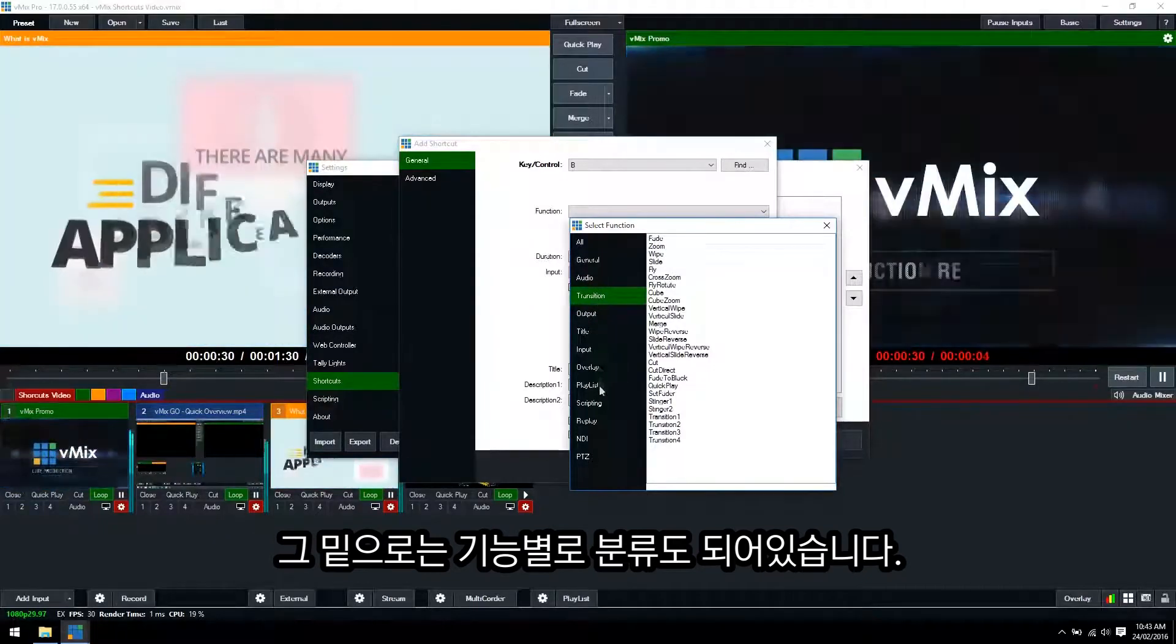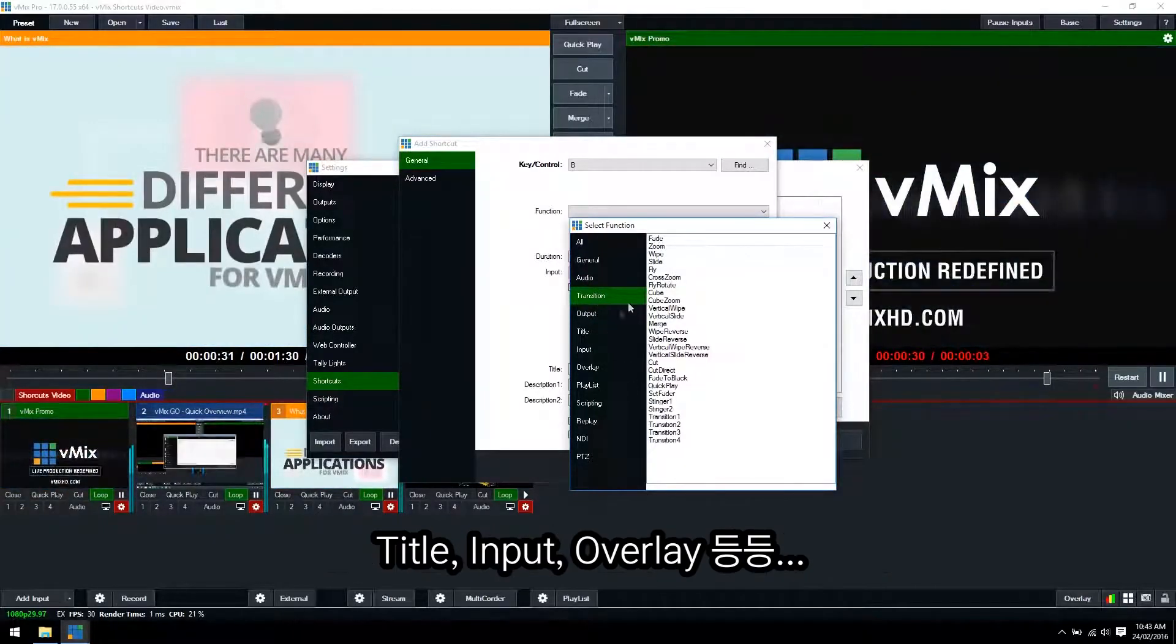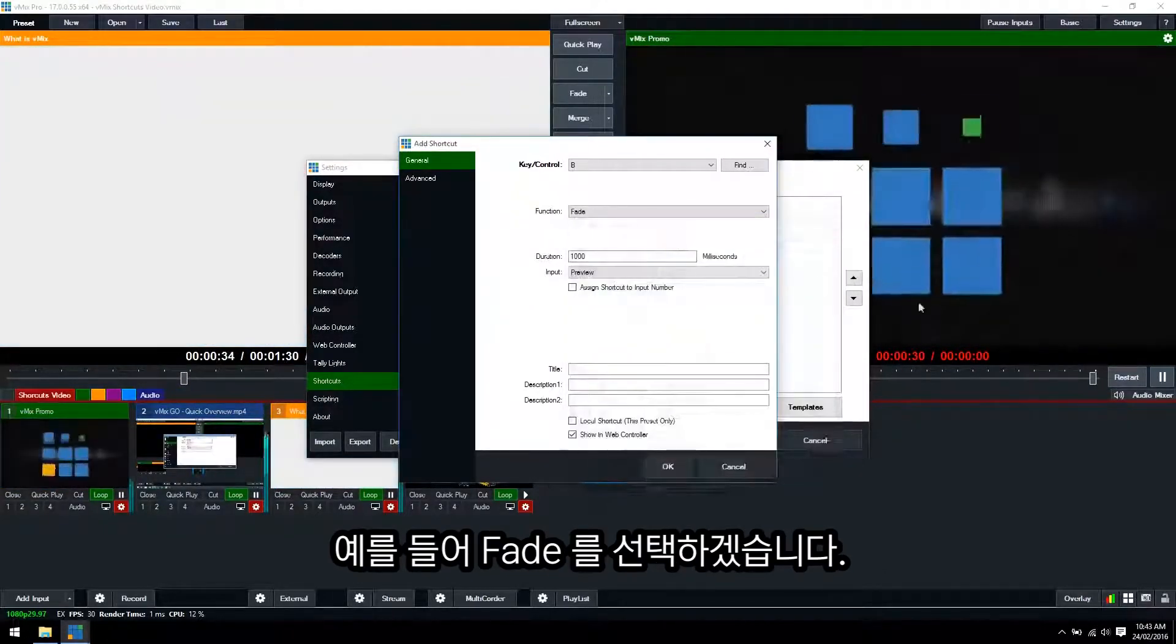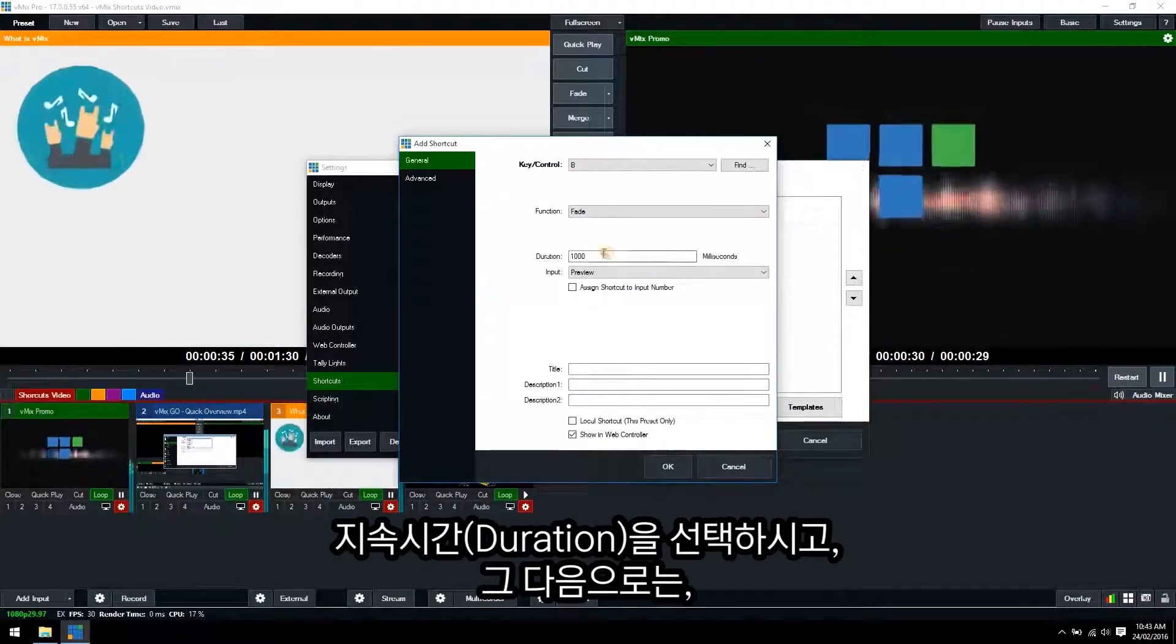We have transition, title, input, overlay, etc. So for example we're just going to select transition. We're going to go fade.